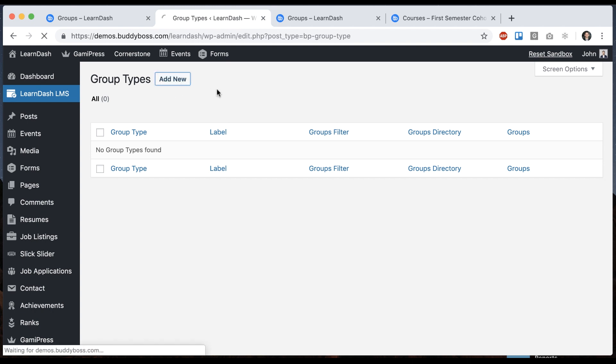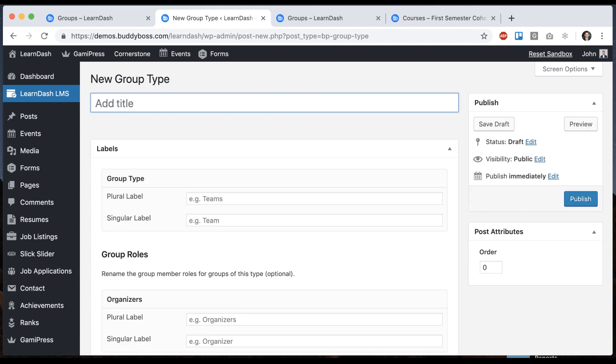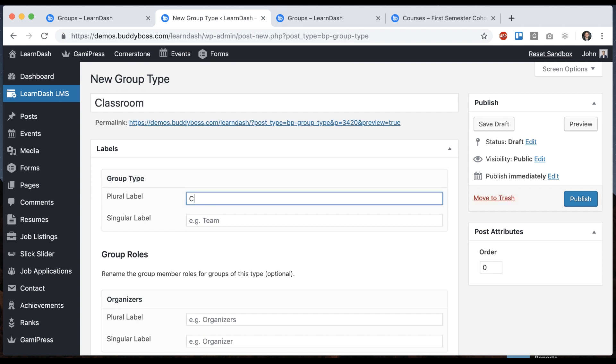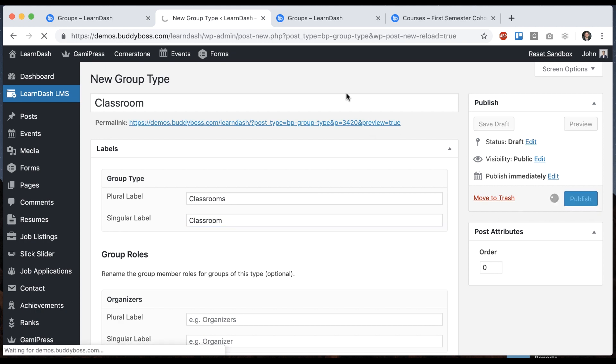So let's create a new group type. And I'll call this one a classroom group type. So plural would be classrooms, singular would be classroom. And I'll publish that.